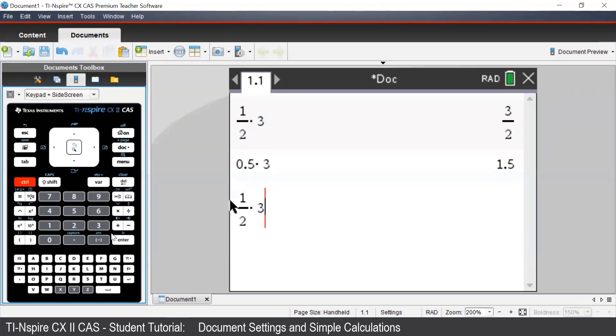If we press Ctrl Enter, we see that this time we get a decimal answer, even though we didn't enter any decimals in our input.